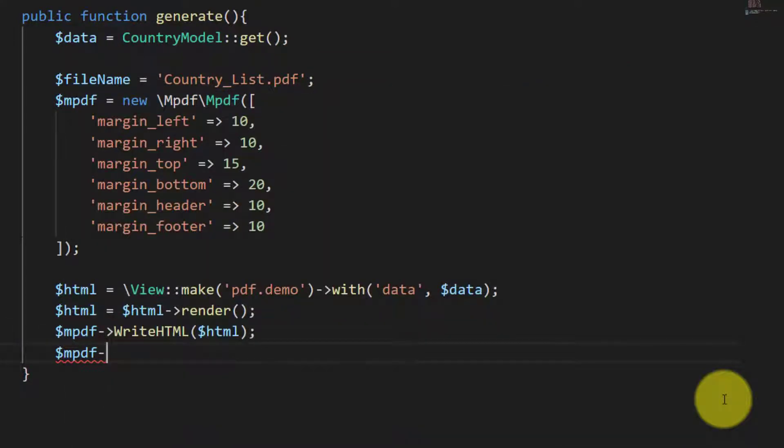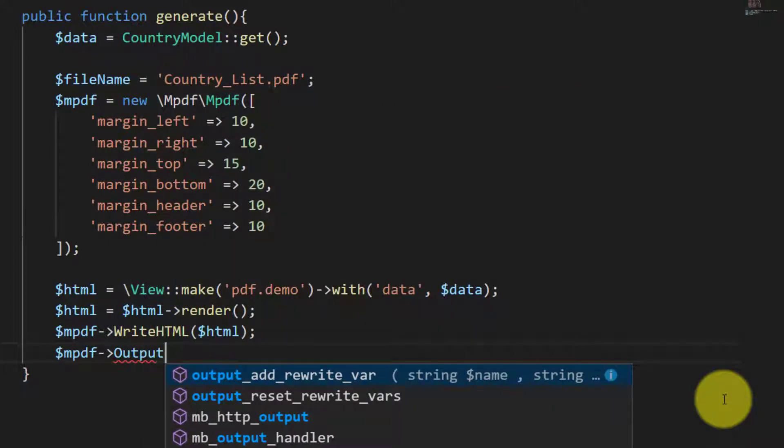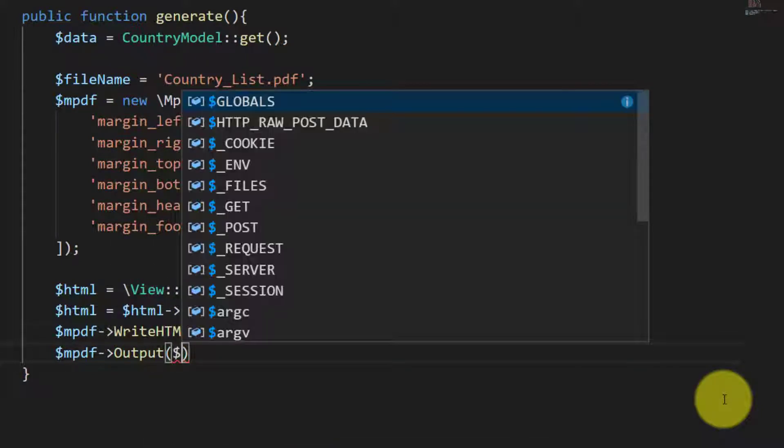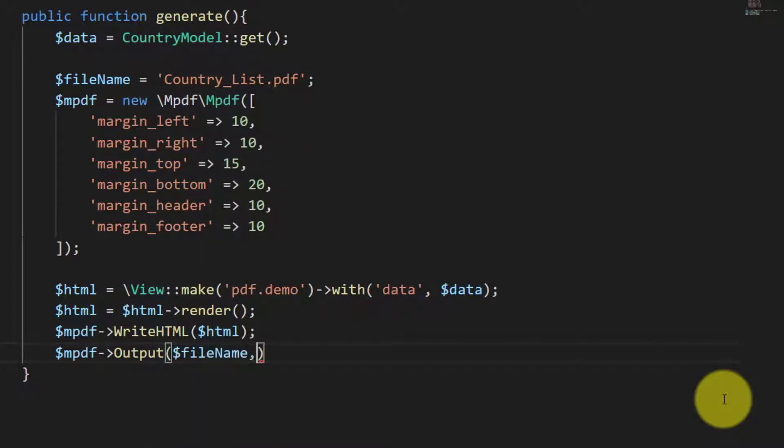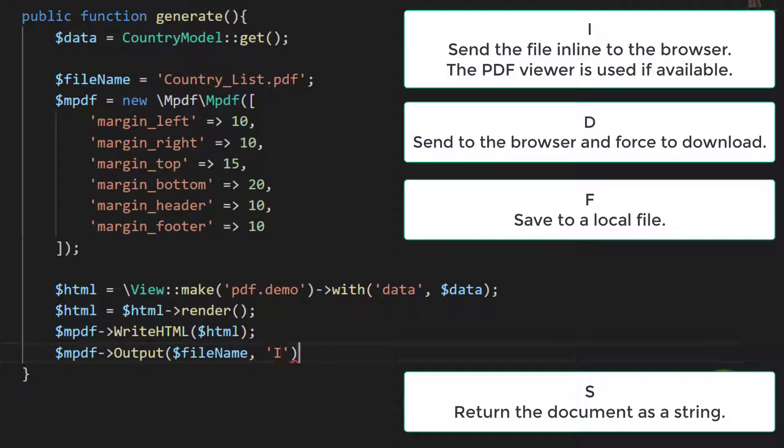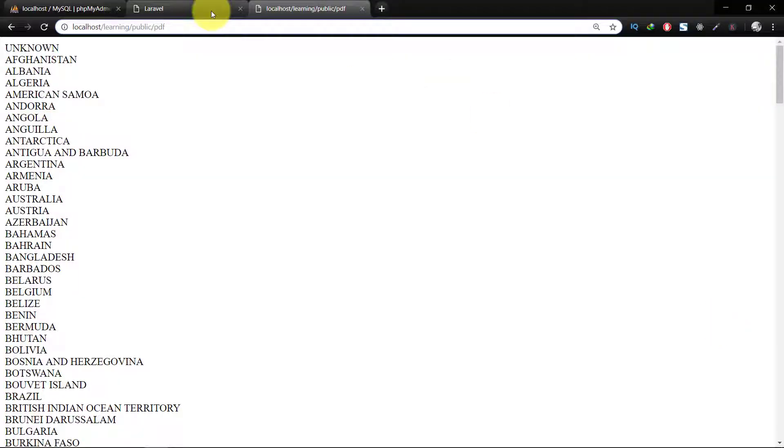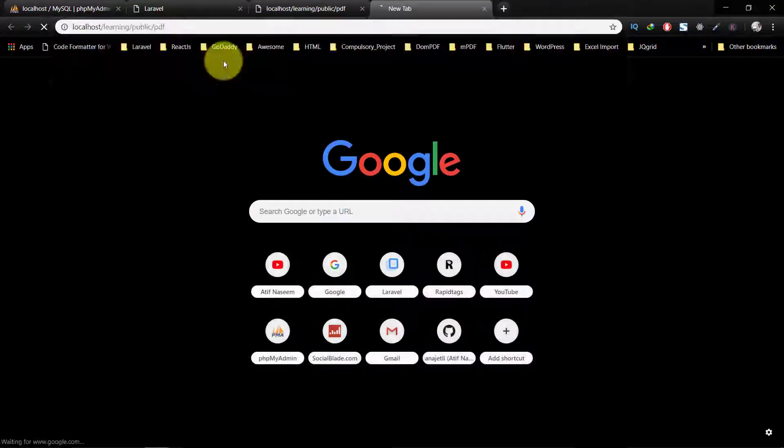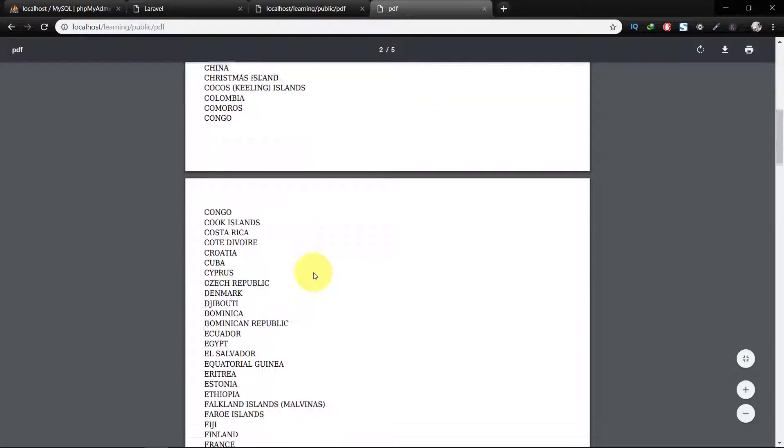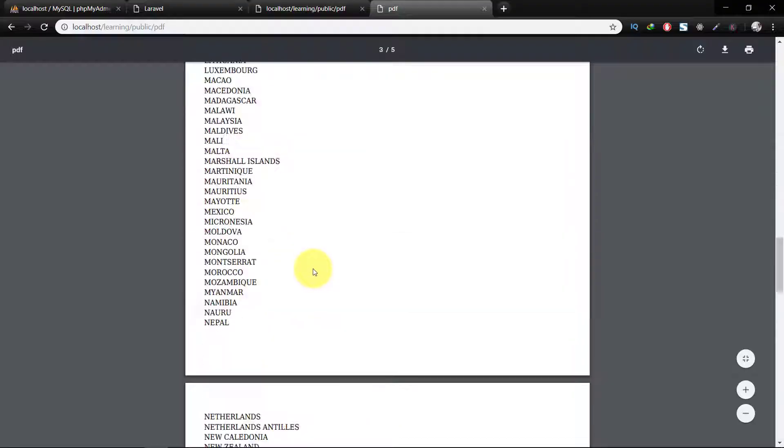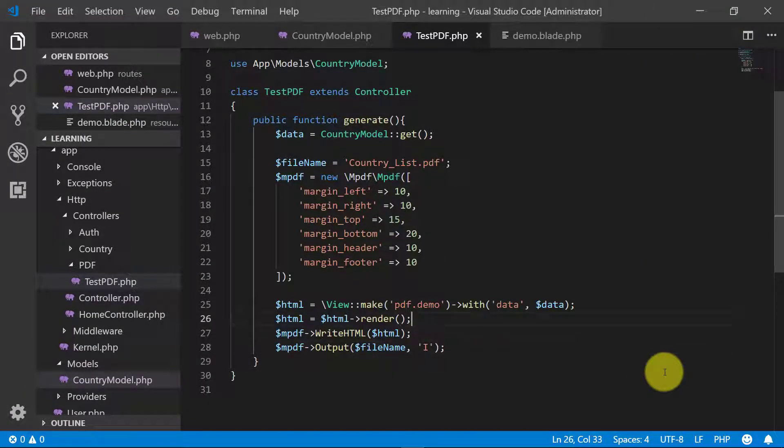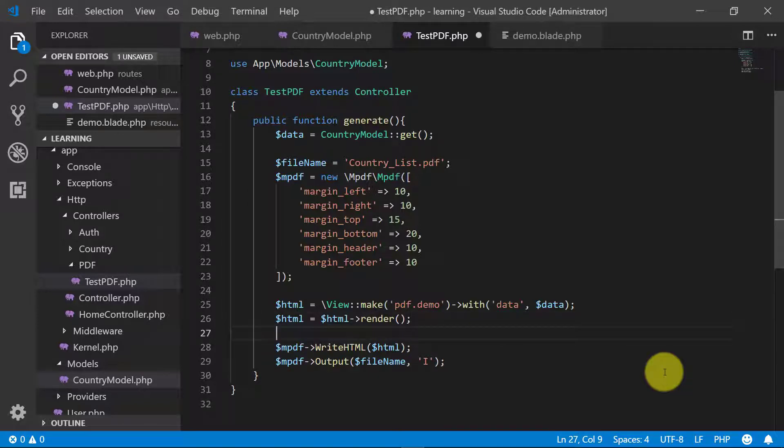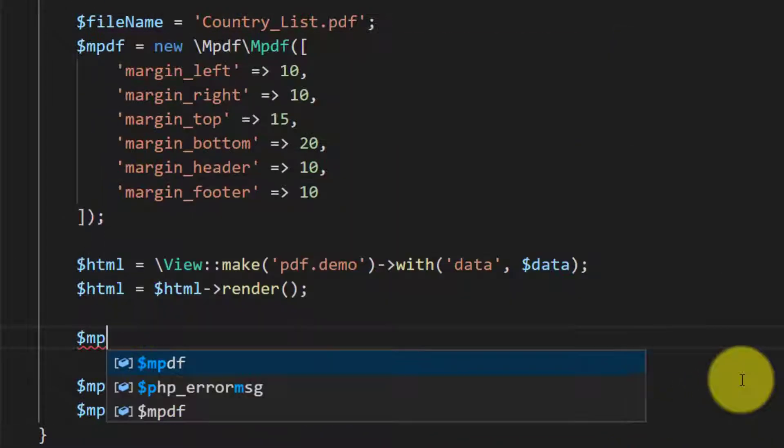And finally mpdf write HTML and we will say this HTML. And finally the PDF output file name and I will use I here. So to send the file in the browser. Let's check this and here is our PDF, the complete list of countries from the table.